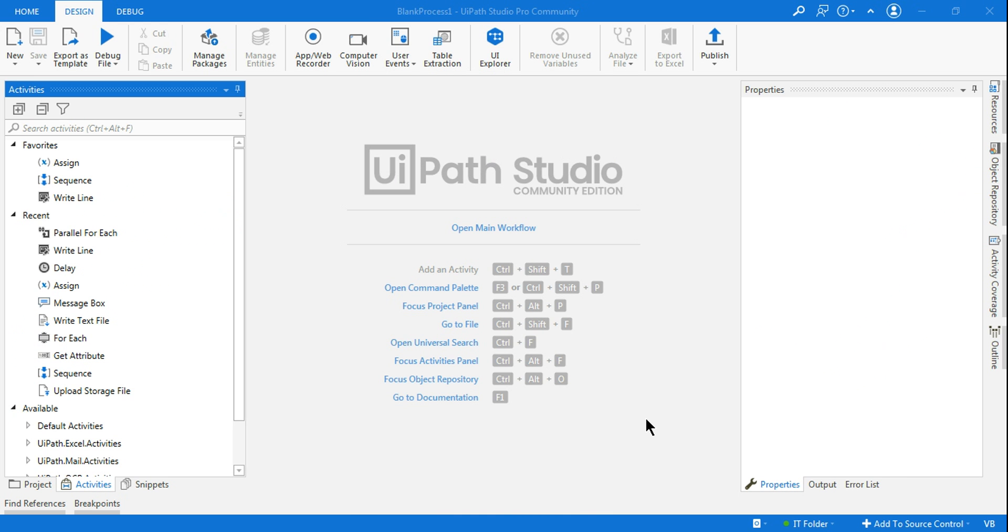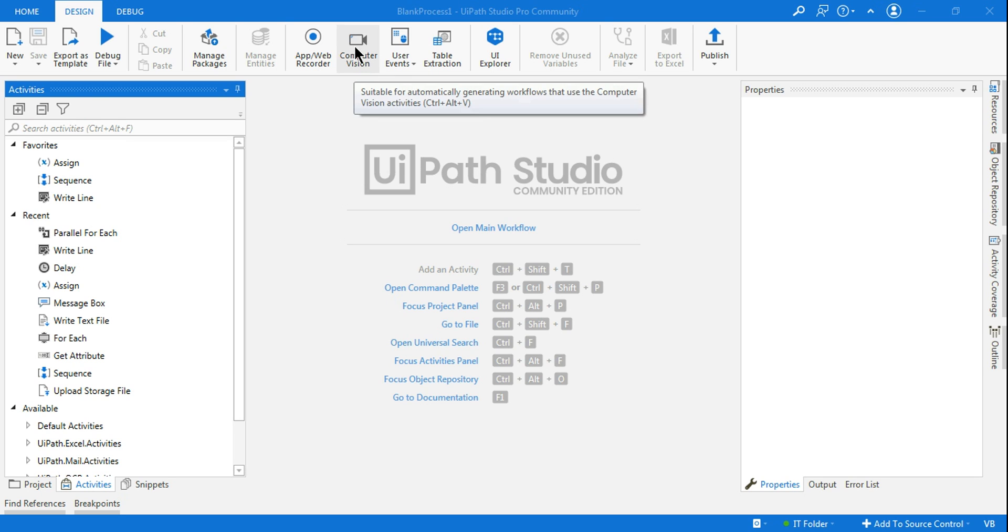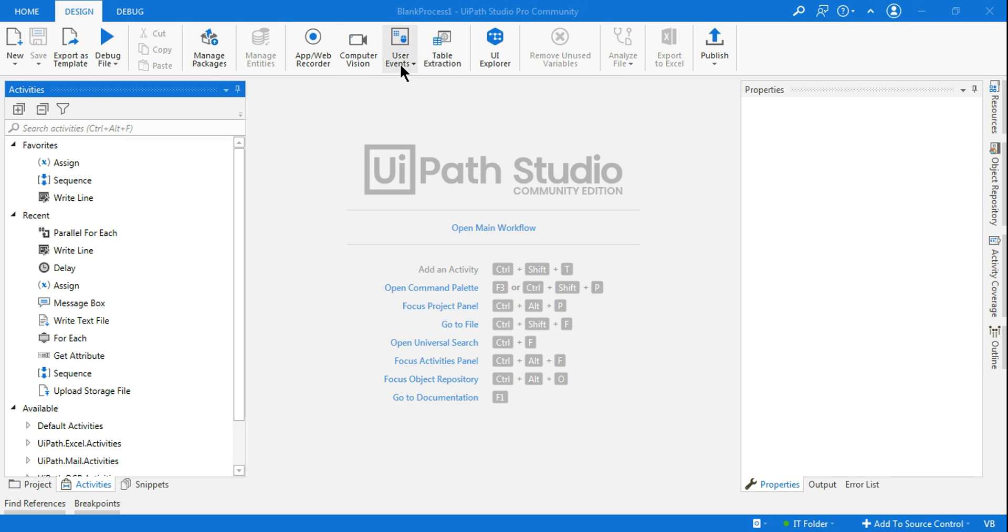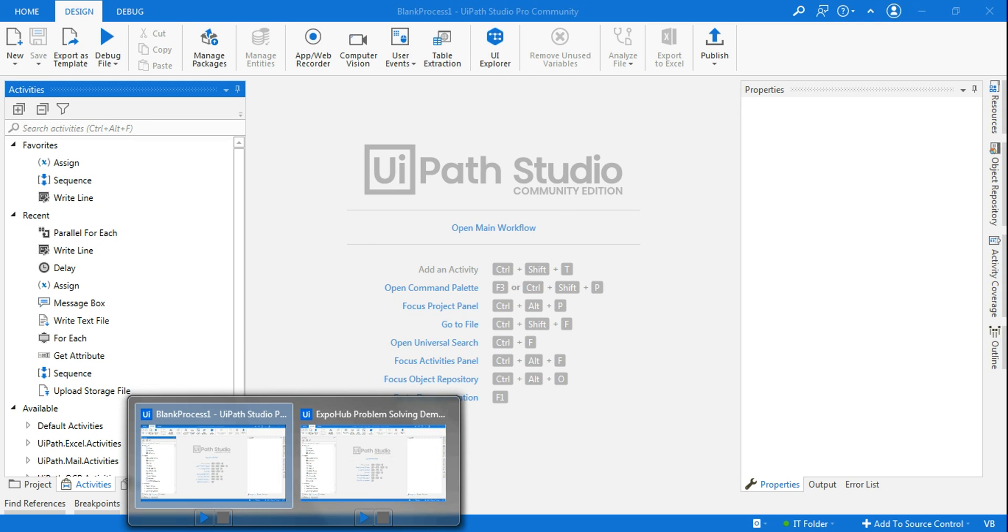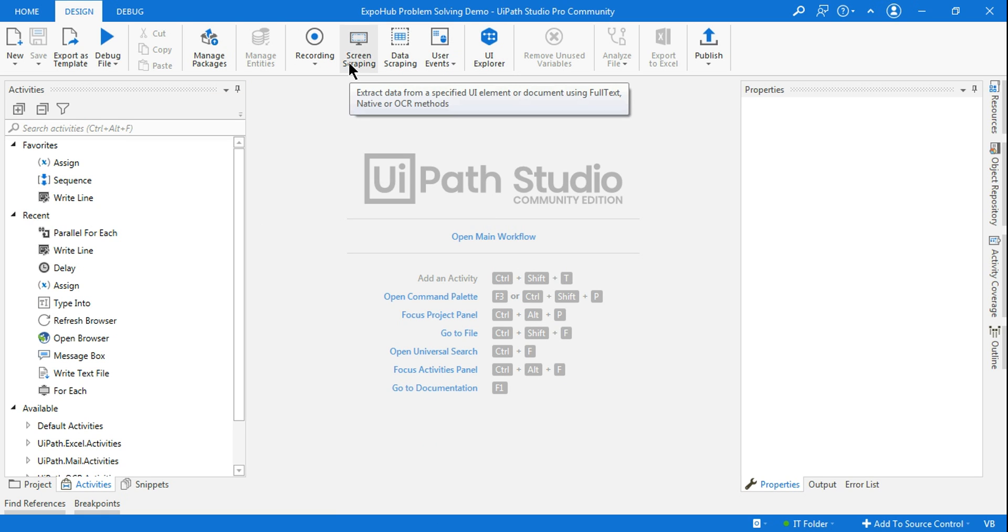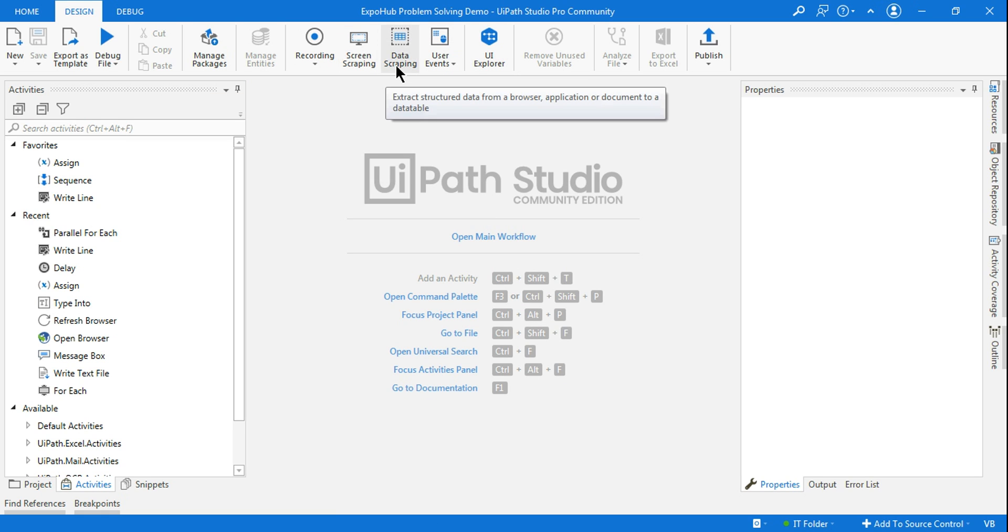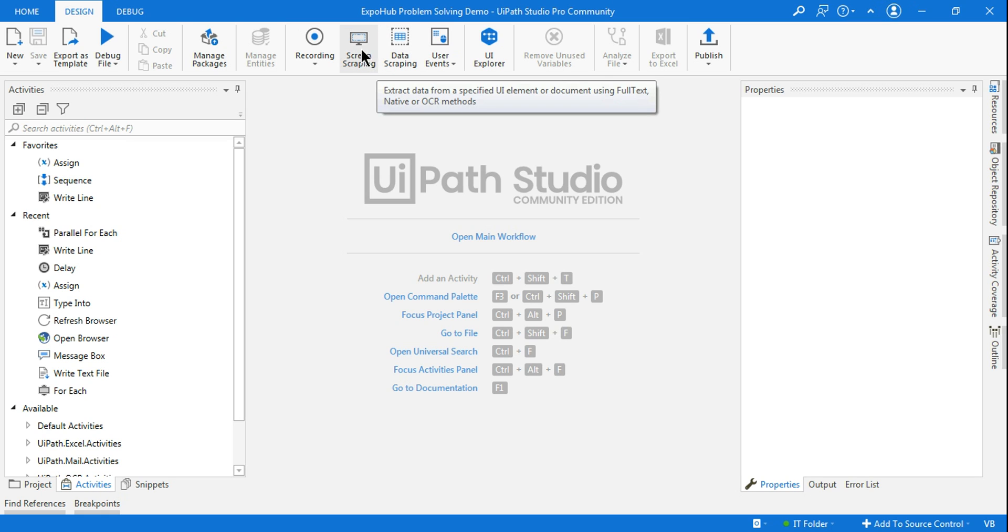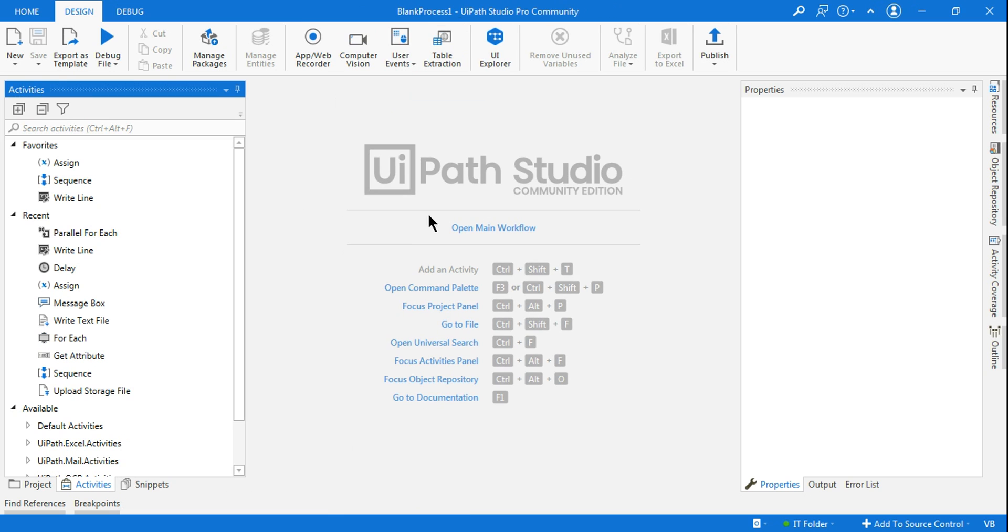Hey guys, I hope you are doing well. Are you missing the screen scraping and data scraping options on your UIPath Studio? I'm also going to show you I have another studio process, another blank process, where I see screen scraping and data scraping. Do you know how one of my processes in studio is having this and the other one does not have it?